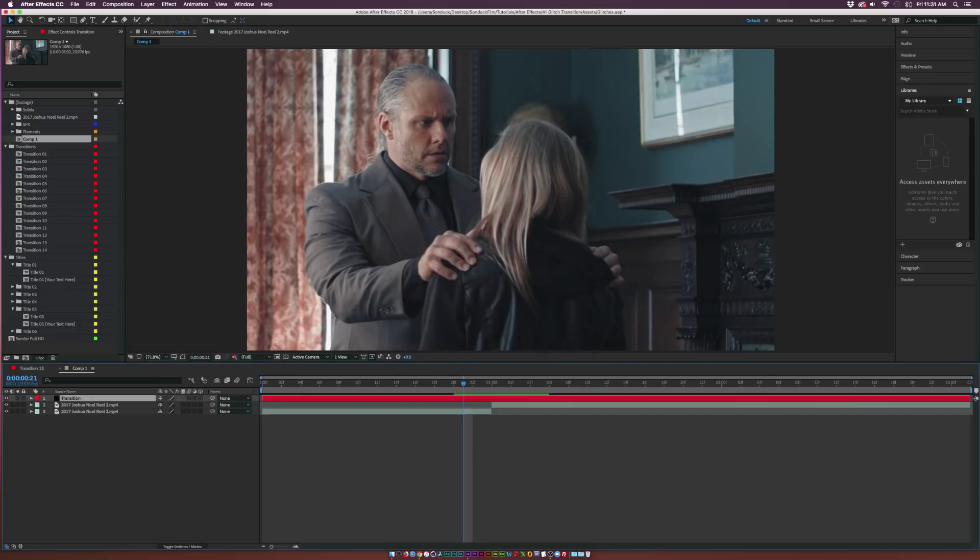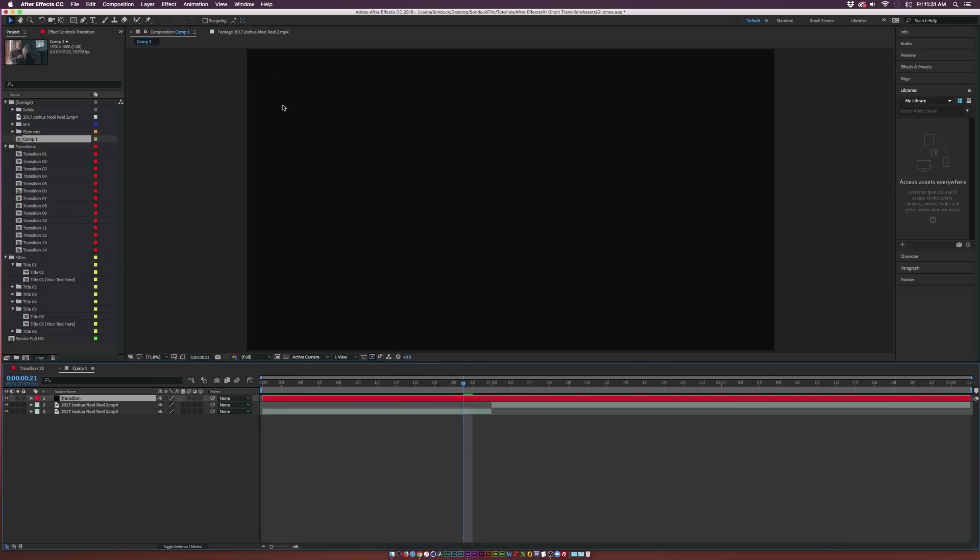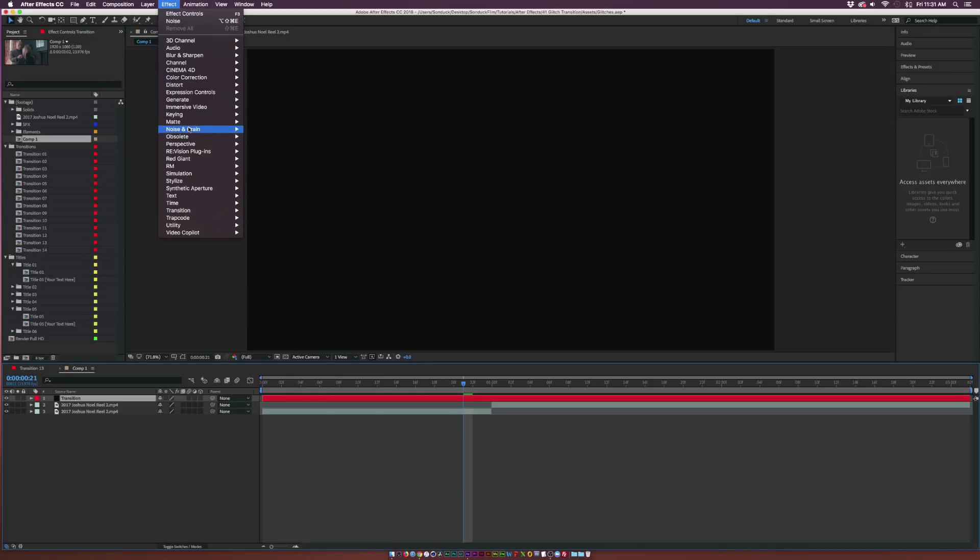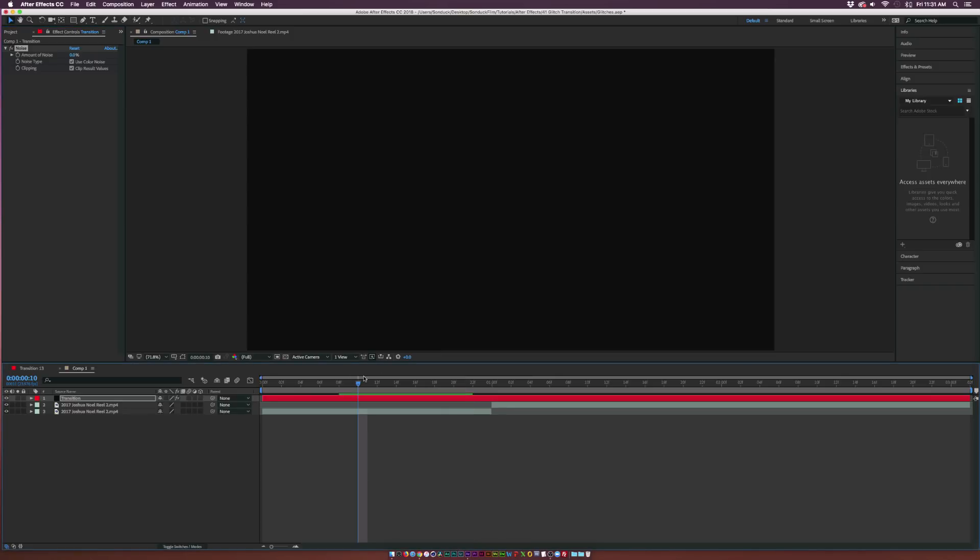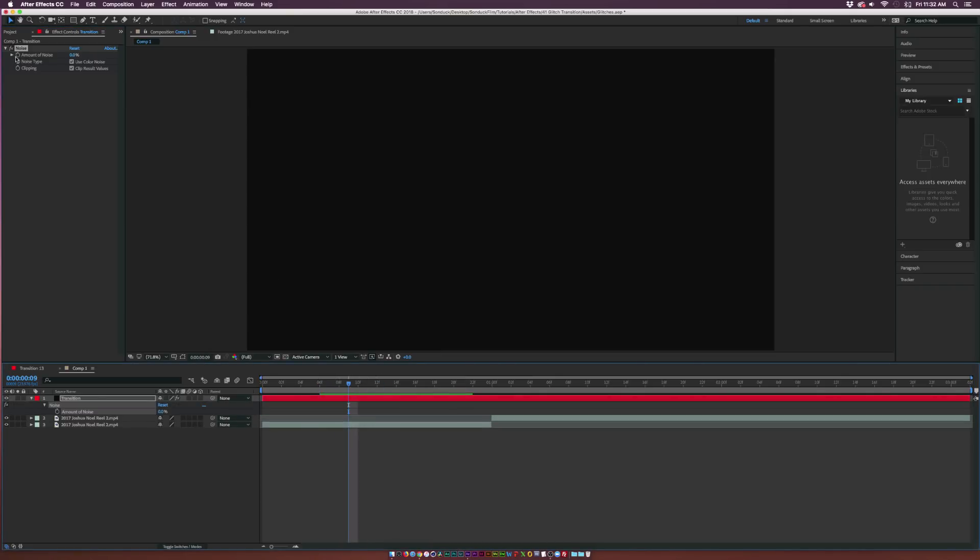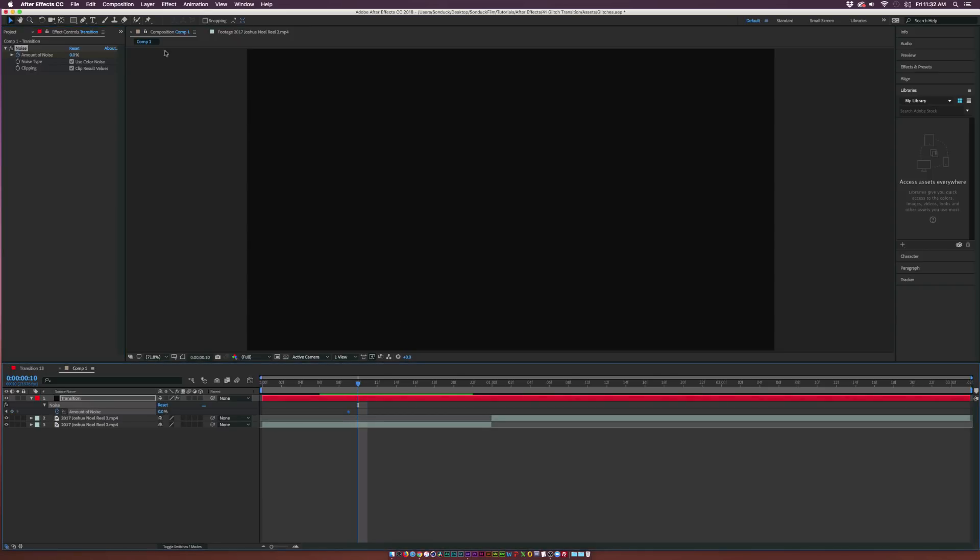We're only going to use one layer for this entire project. First things first, go to Effect, Noise and Grain, and we'll add Noise. This is a pretty easy effect. Let's go to the first frame where we want to start seeing this transition happen, maybe like eight frames.